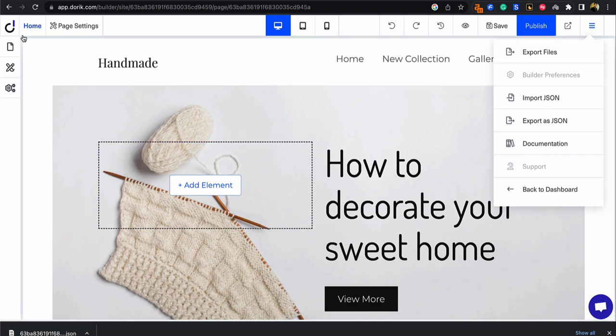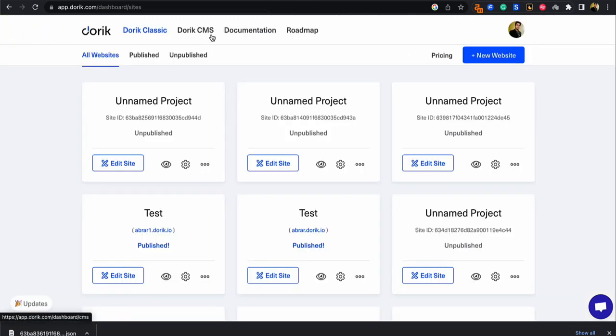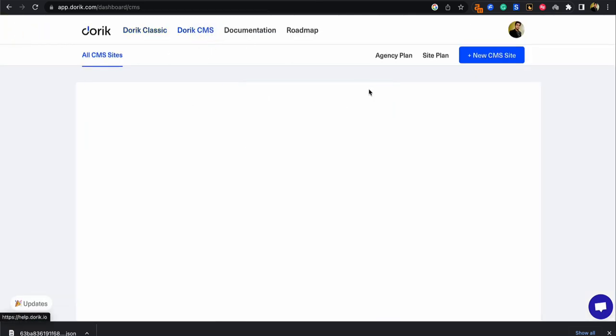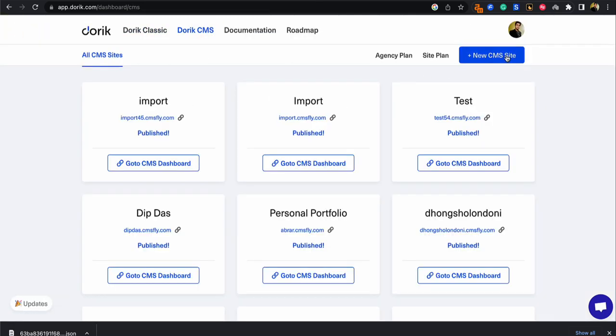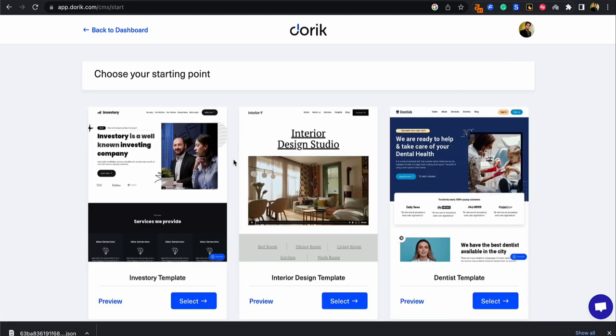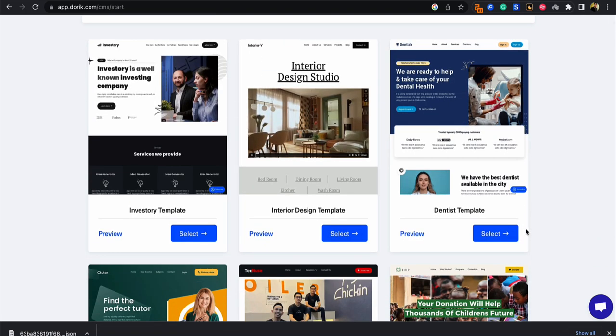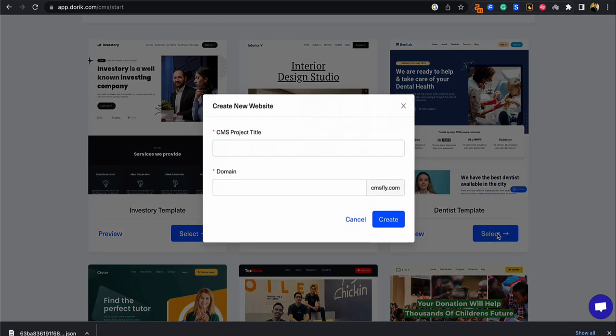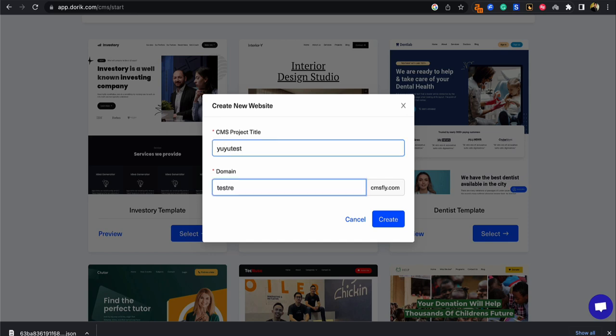Now let's go to Doric CMS and let's just create a new CMS site. Select any template you wish and just give it a name and click on create.